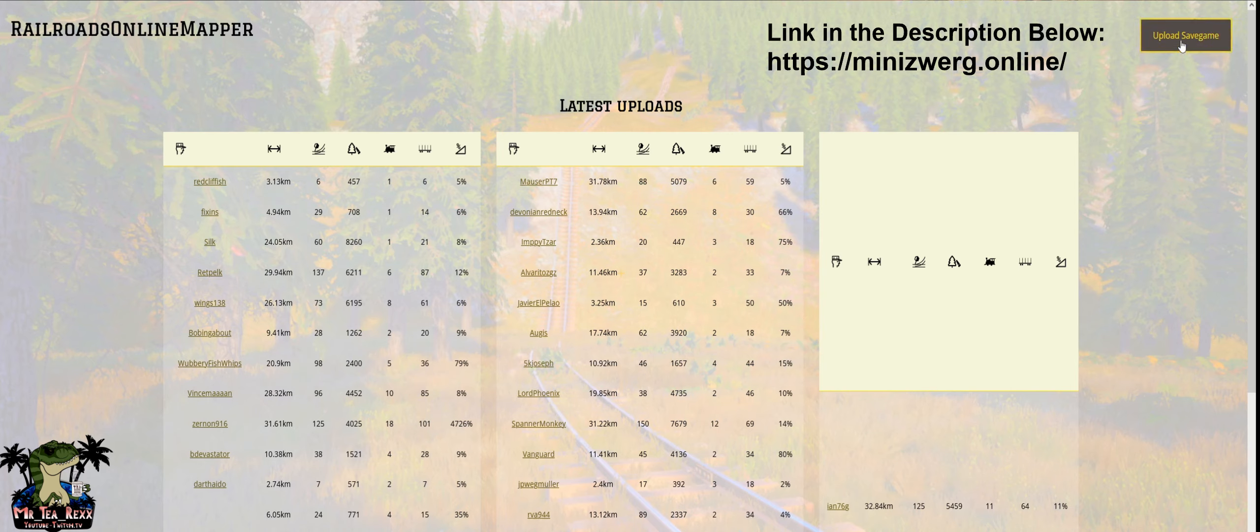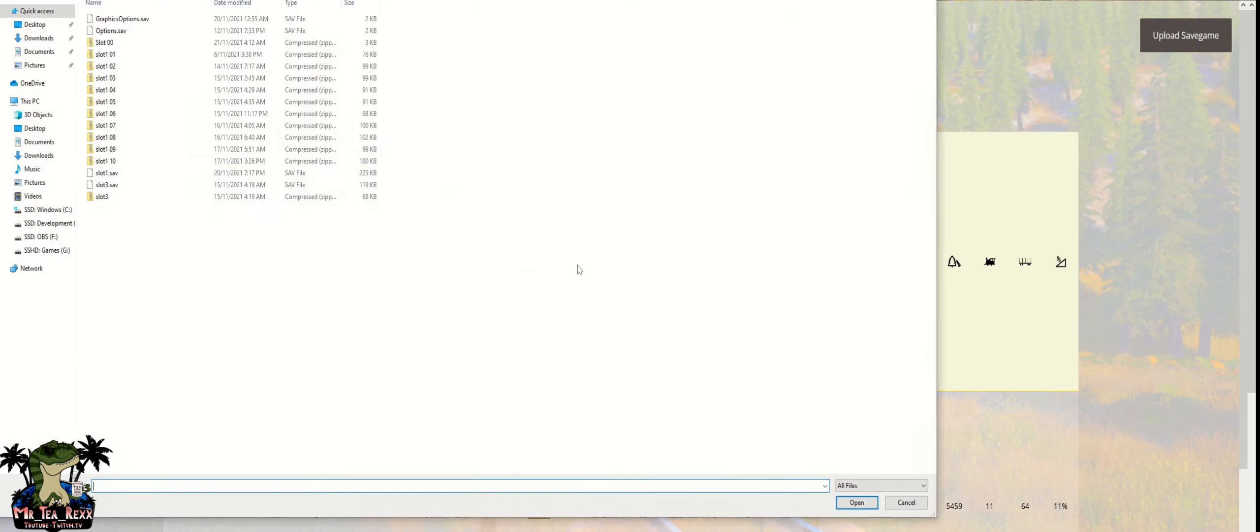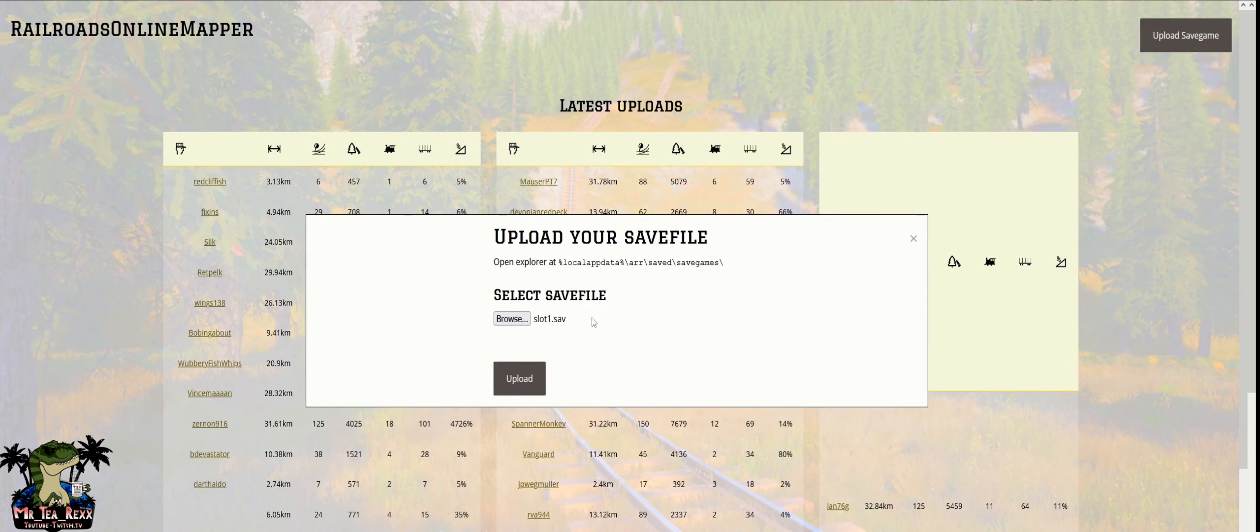So what you want to do is go to this website, the Royal Road Online Mapper. You upload your save, which will take you to your save file, then select your save and upload.